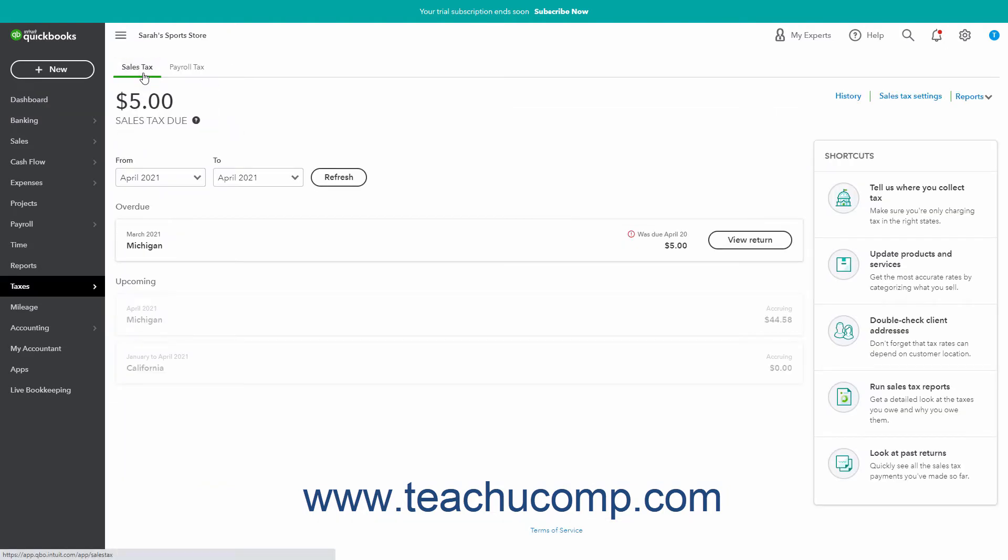If you are using the Auto Sales Tax feature in QuickBooks, then in the Sales Tax page you can see the current sales tax due for the selected dates for the taxing agencies.